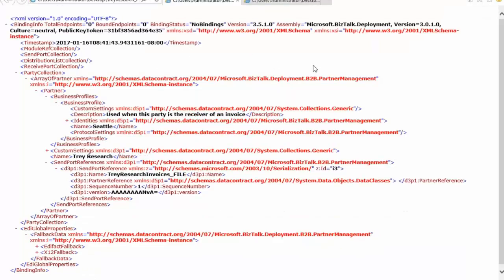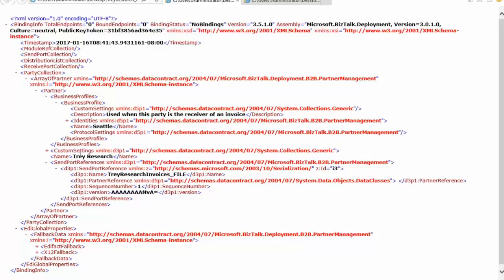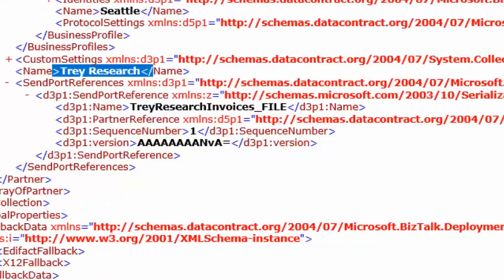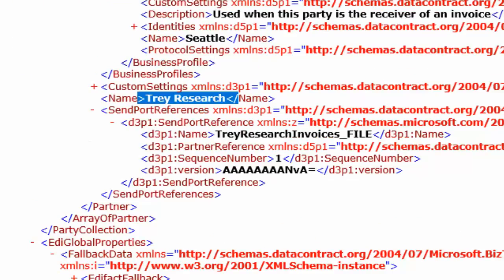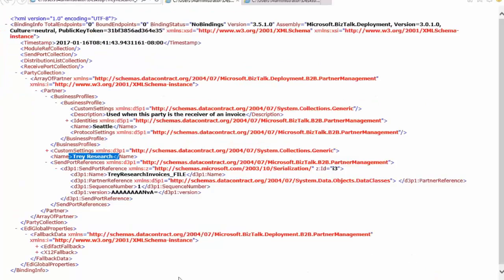So this one is the one that is just a single party. First thing I'll call to your attention is of course all of the other containers are empty because we said we just want to export the party information. So it's a typical binding file but it has the party collection in this case containing a single party with of course all of their identifiers and other information that would be associated with that. One thing that I would call out here however is that it is always going to include my fallback settings as you can see down here at the bottom. So if I didn't want to include those fallback settings when I import those bindings I would want to edit that binding file and delete out that EDI global properties section before I imported it.